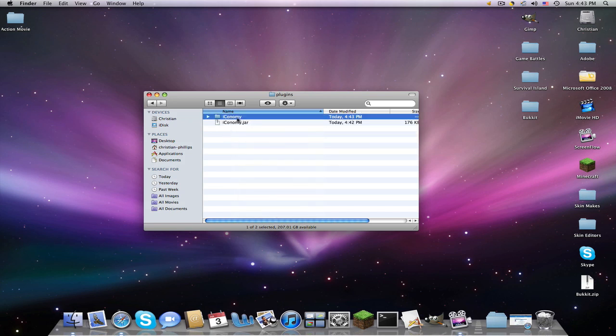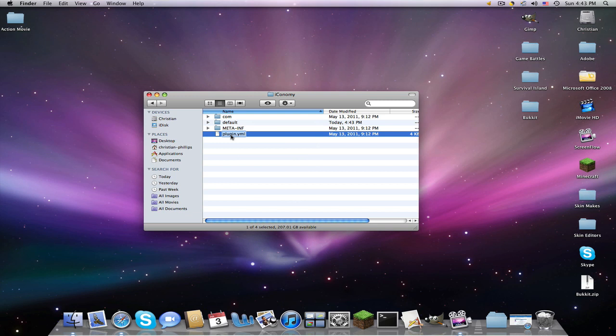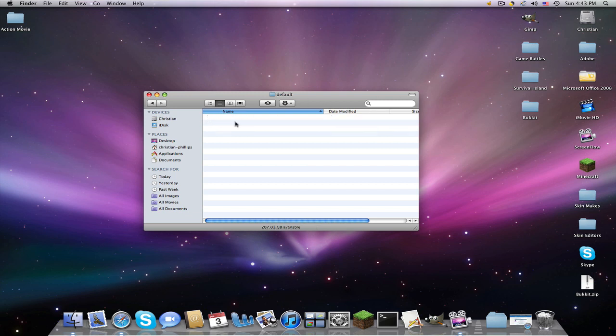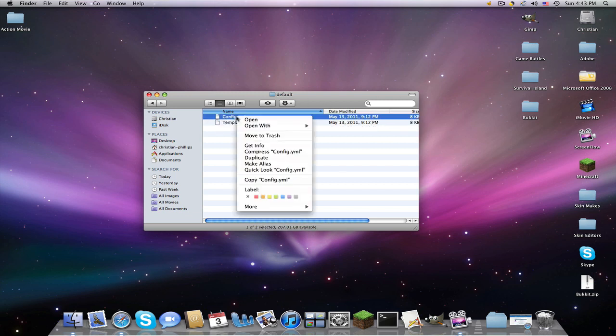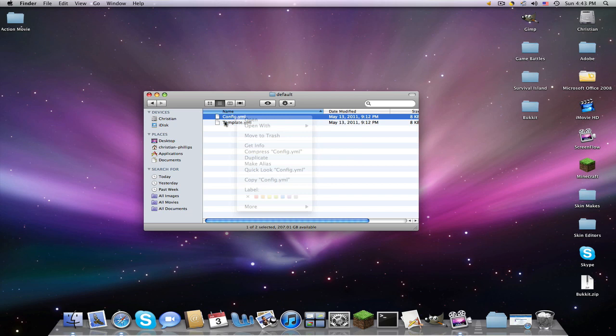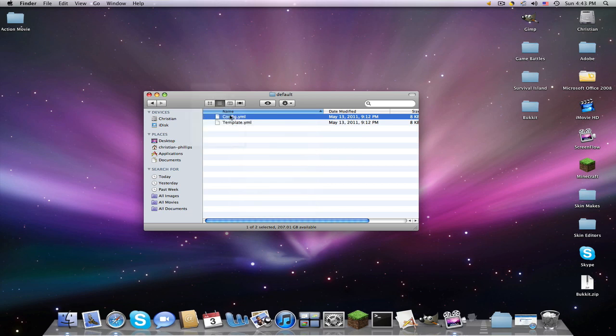If you open this, you'll see something like plugin.yml. And other plugins, it could be like rename me.yml. So you're going to rename this to your world name. So if my world's one, two, three, I'll name this one, two, three. But since mine's world, I'll just name it world. Click enter. And then you're going to go into your default.